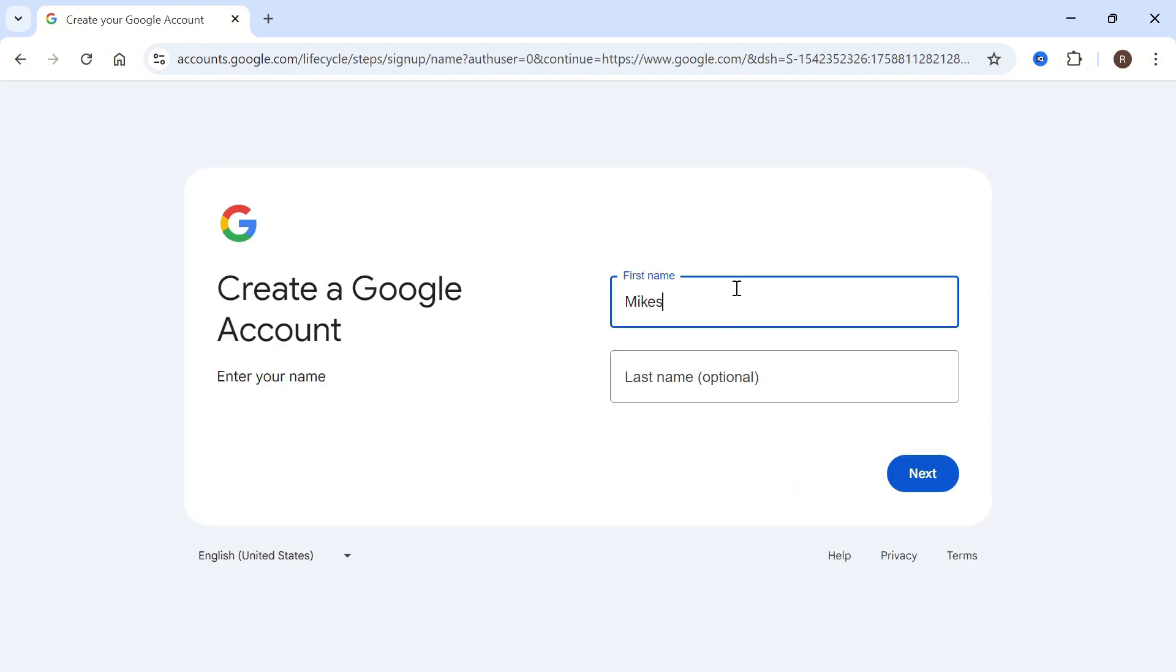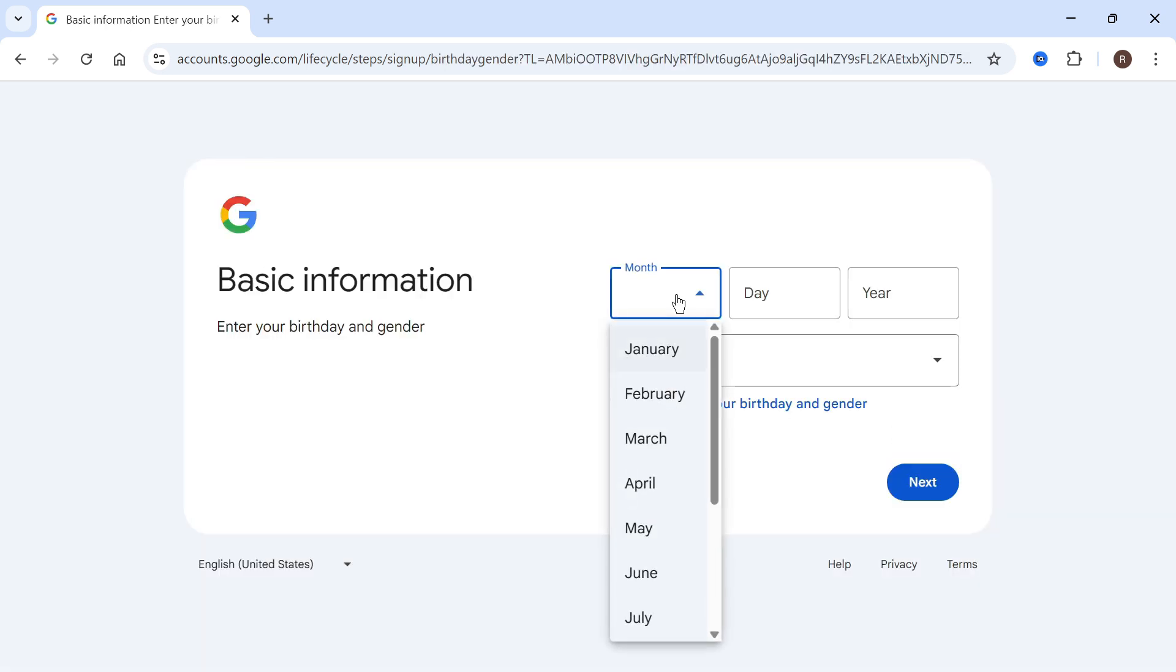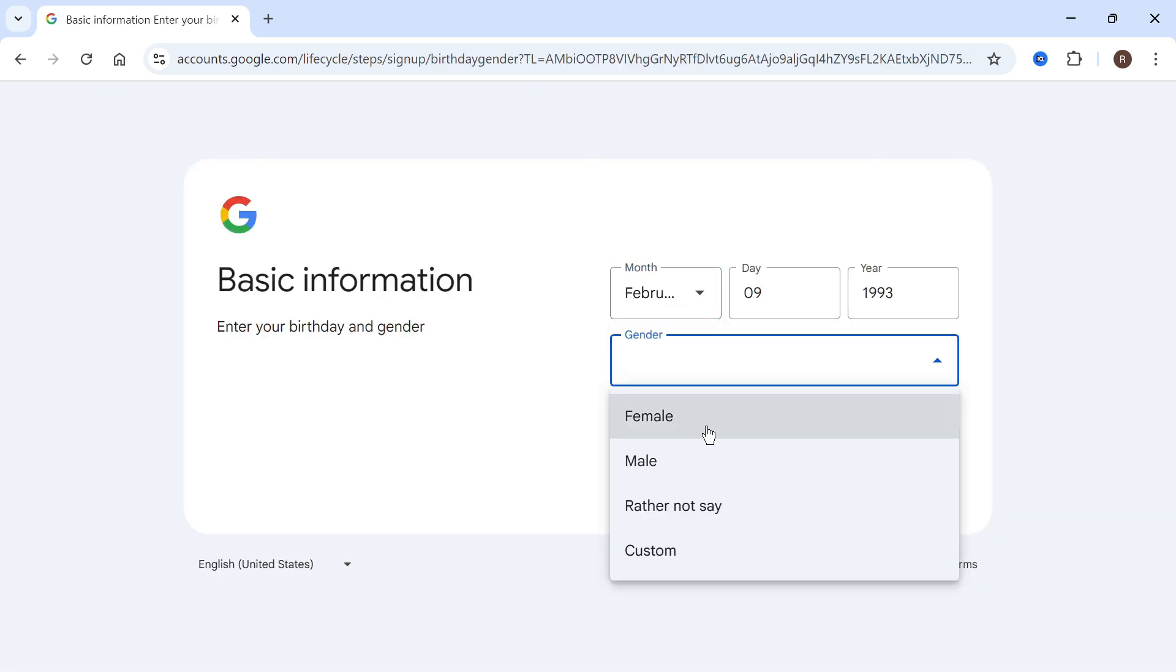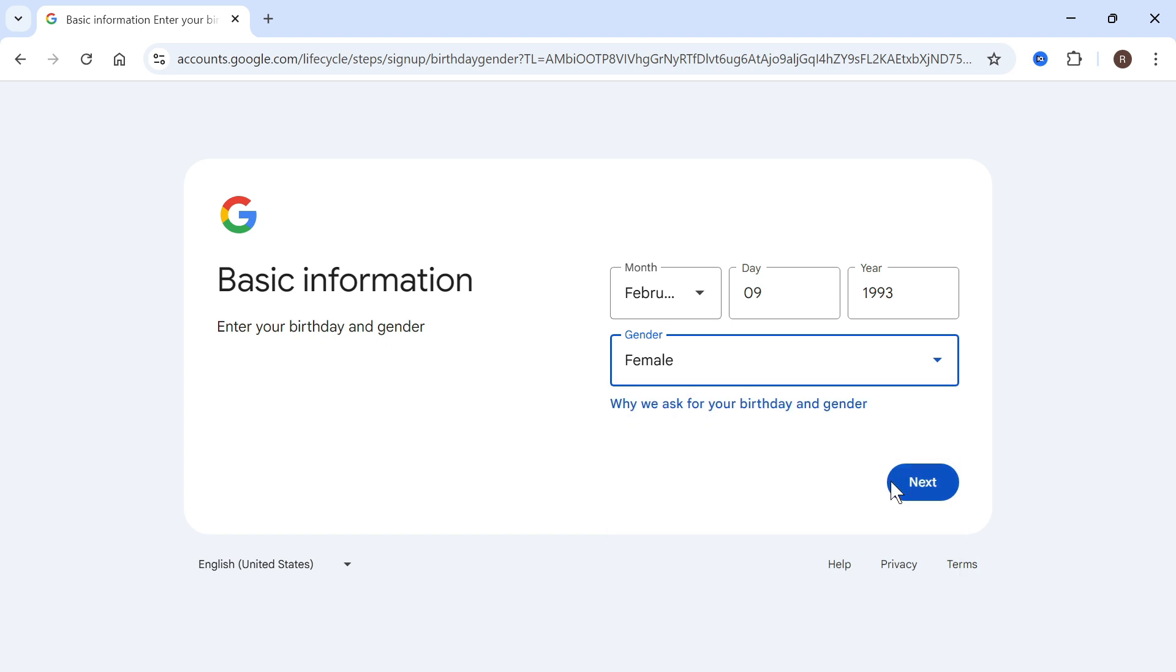You can then enter your first and last name and press next. Then enter your date of birth, select your gender, and press next.